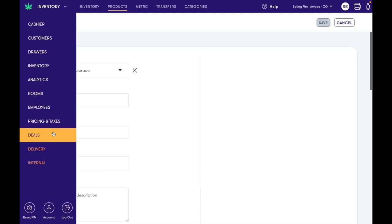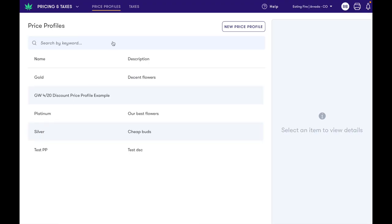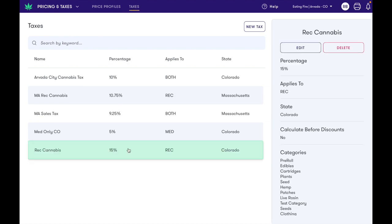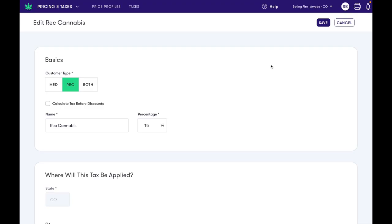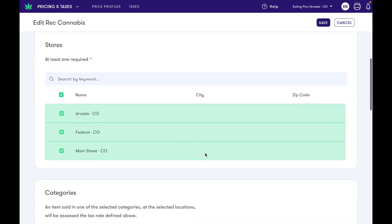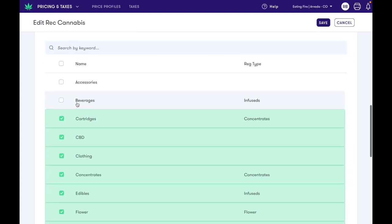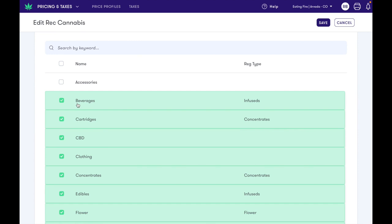One thing you will want to make sure you do when you create new categories is come over to the taxes interface and make sure you add that item to its applicable taxes. Here we can see our beverage category and we're going to toggle that on.